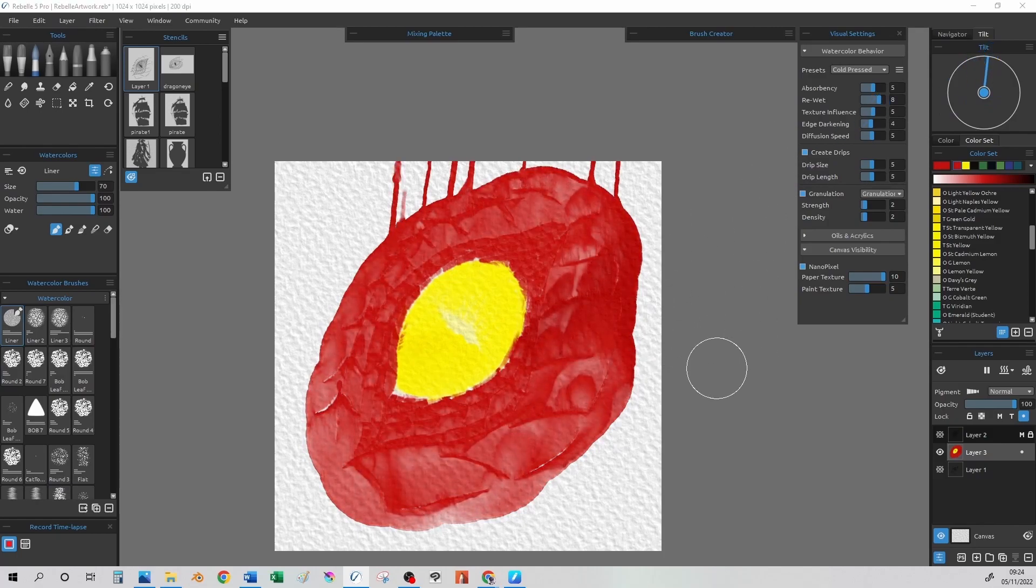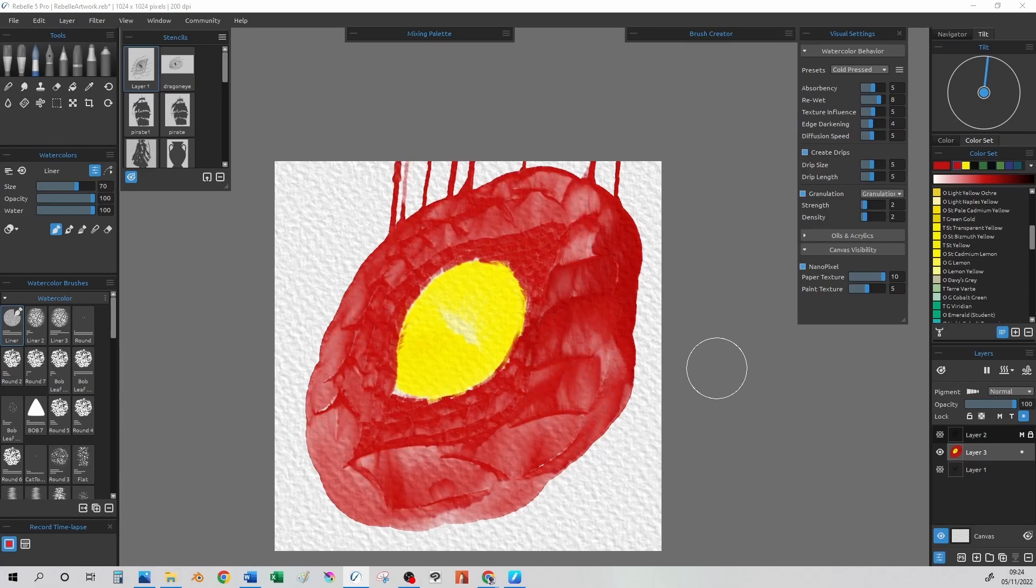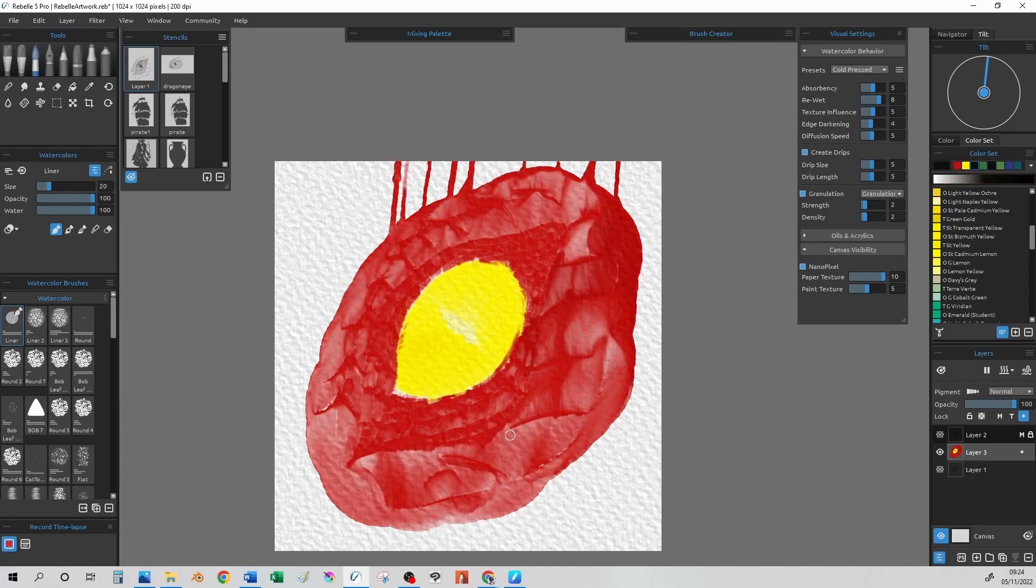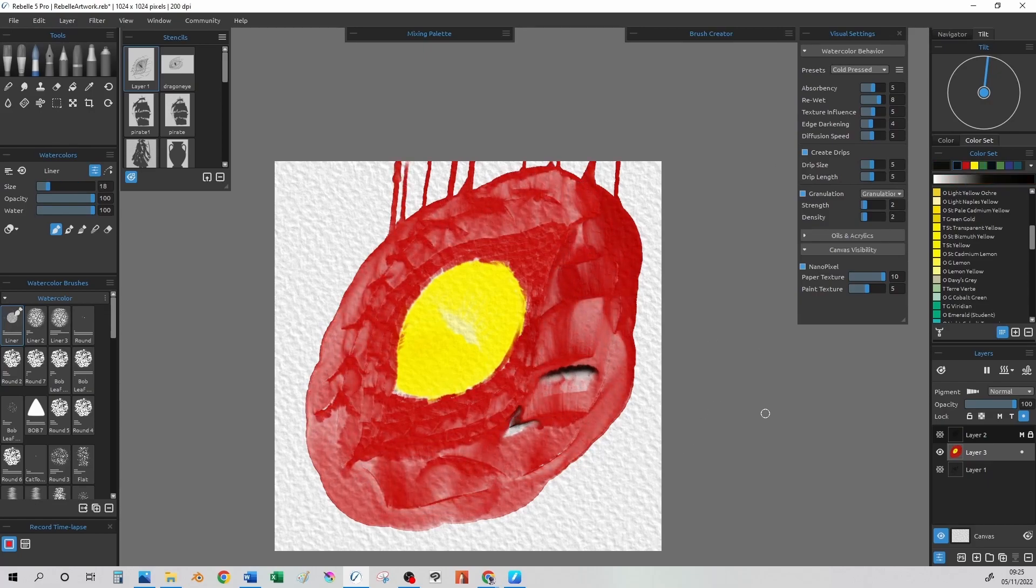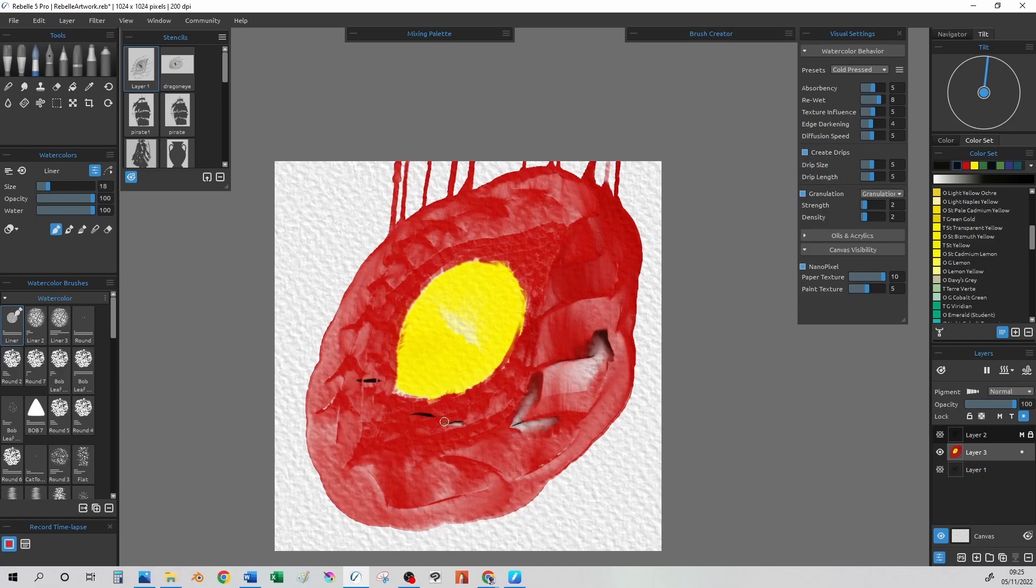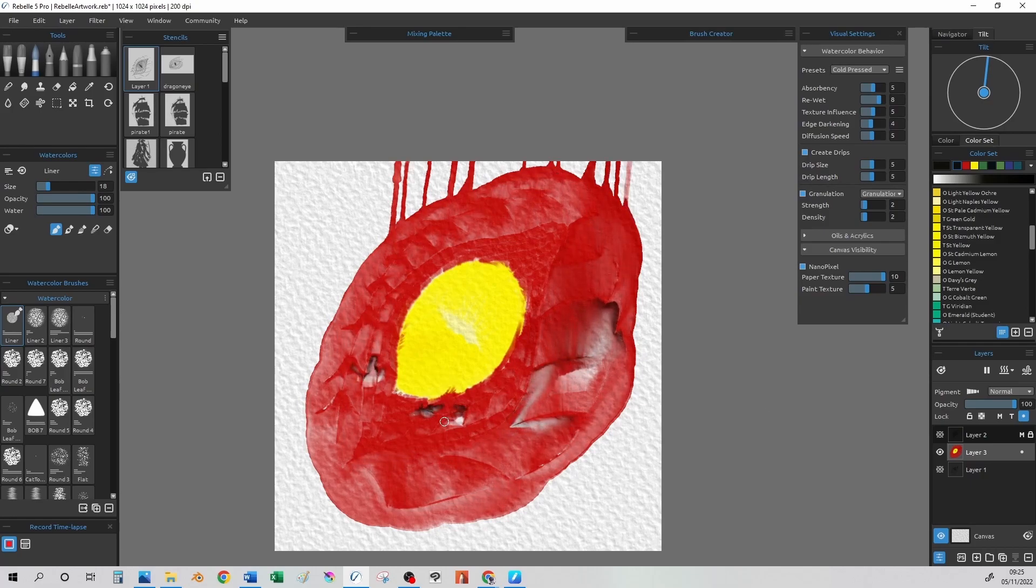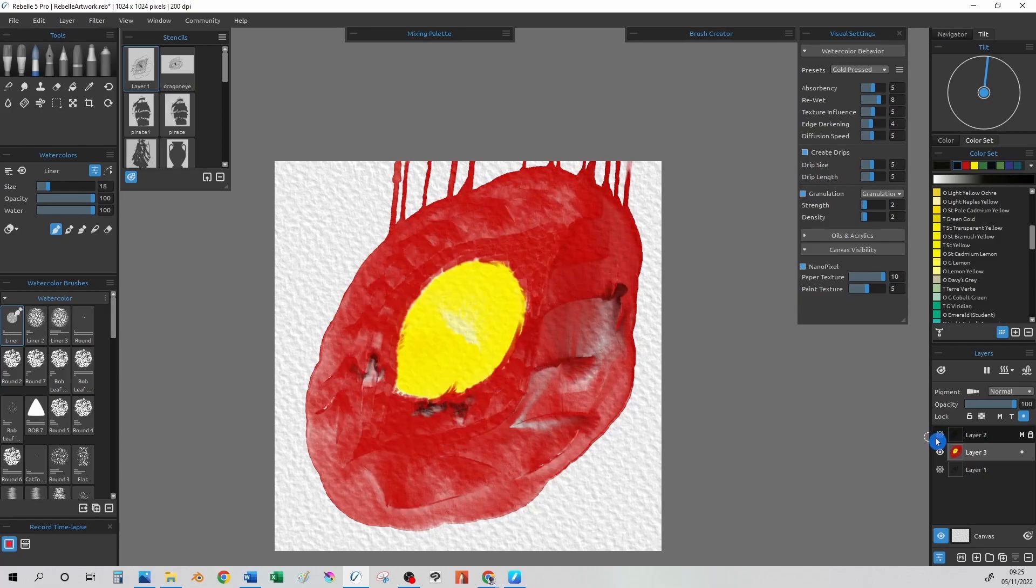Take note of any changes we make to the visual settings, as we are messing around with the water simulation, as these make a difference to the effect we get. I previously did discuss the re-wet slider being of great importance.